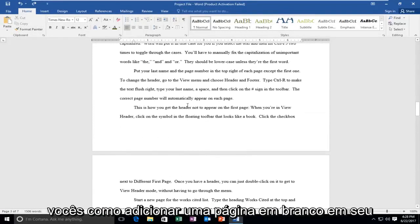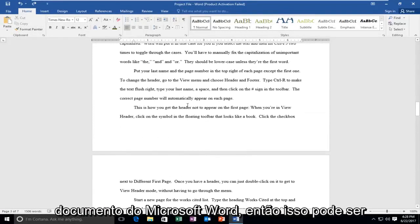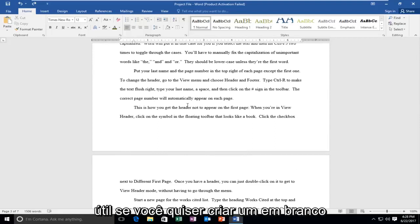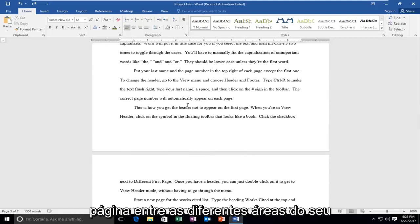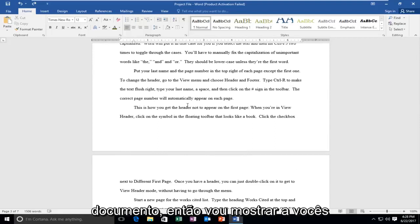Today I'm going to show you guys how to add a blank page on your Microsoft Word document. This can be useful if you want to create a blank page in between different areas of your document.